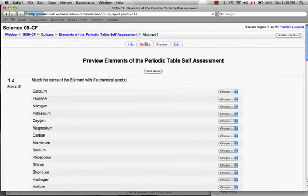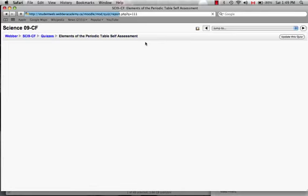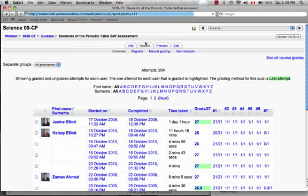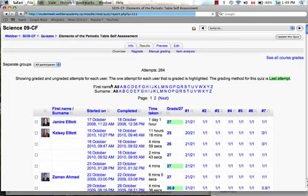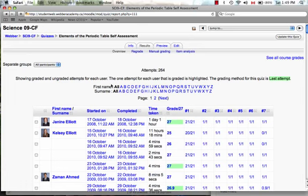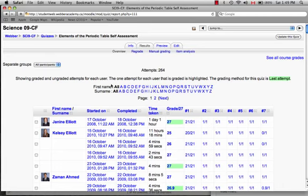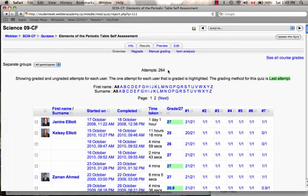Let's click on results. As you can see, it pulls up the results of how the kids did on this self-assessment. Our Moodle course is set up that it archives four years' worth of results. The number of attempts that is showing up for me is 264.